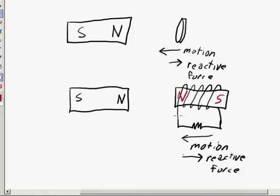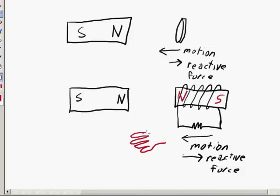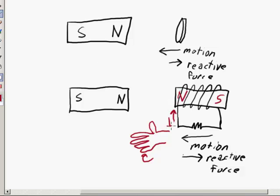Previously, we pointed our thumb in the direction of the current and figured out the orientation of the magnetic field from our fingers. Now what we're going to do is imagine putting our hand inside those coils, pointing our fingers in the direction of north, and then imagining wrapping our fingers around the outside loop. Our fingers are inside the loop wrapping around that outside loop, and our thumb is still pointing up.